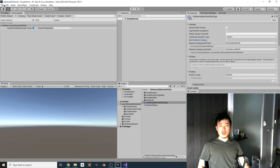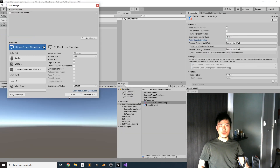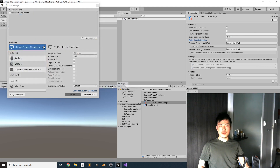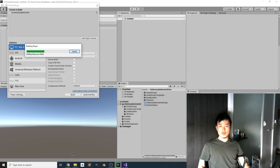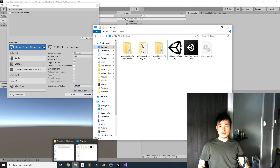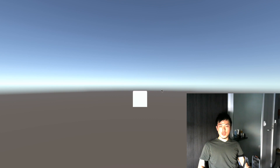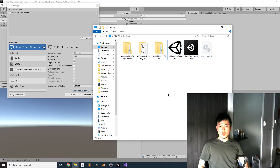Now build the project again for the new asset bundle. Upload everything into the same folder on Google Cloud, then select the folder and build. Run the executable — it successfully loads the cube from Google Cloud.